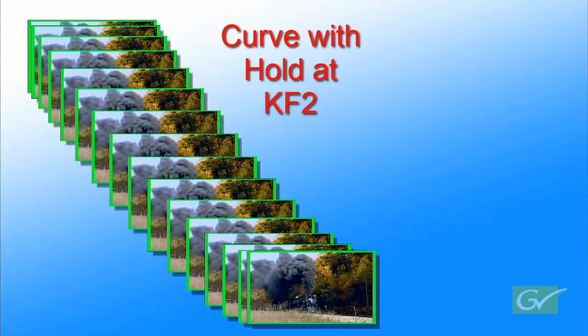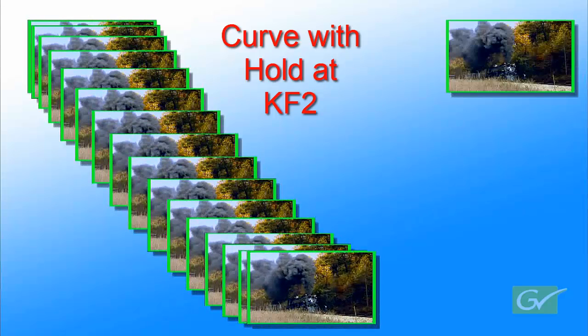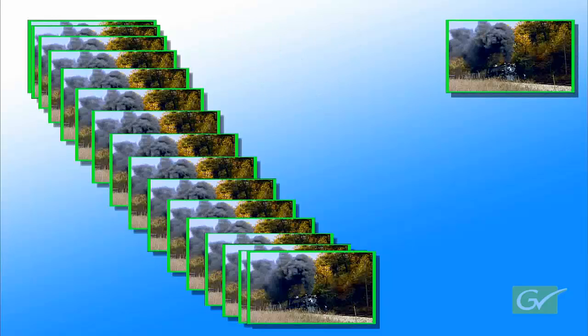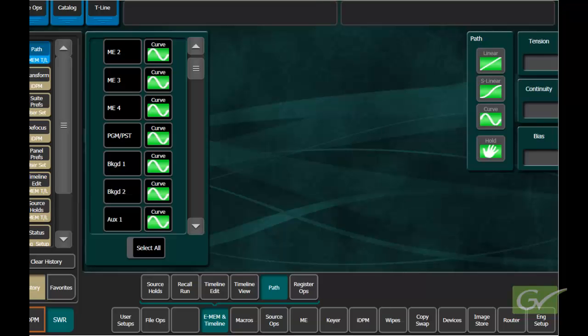These examples have only modified one parameter, the IDPM X and Y location, on all keyframes to demonstrate the different path types. In the EMEM and timeline path menu, individual parameters of the different parts of the switcher can be changed as needed.